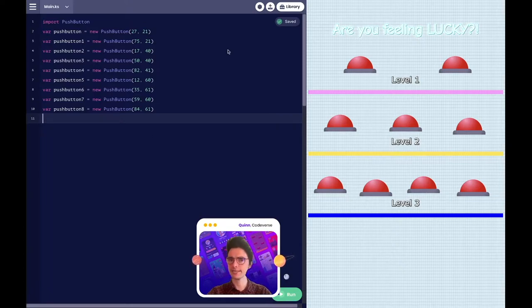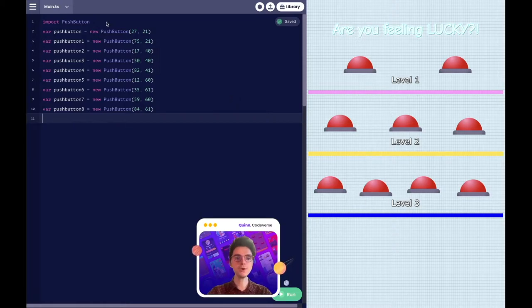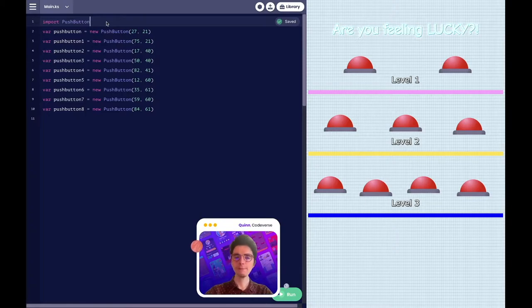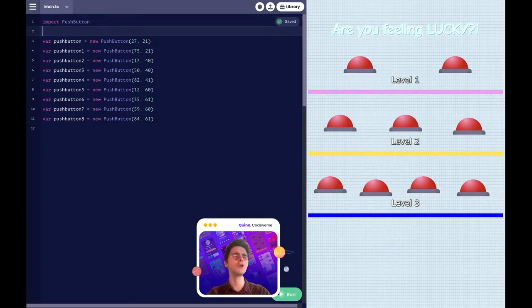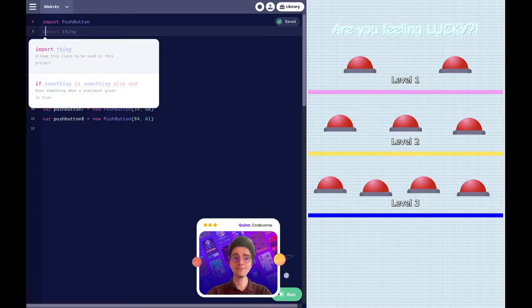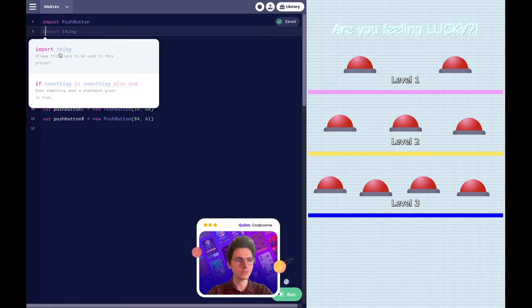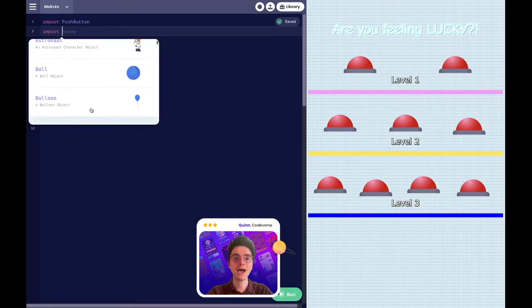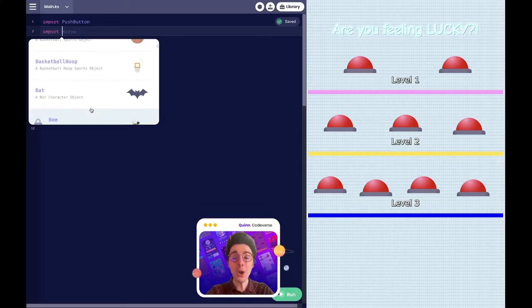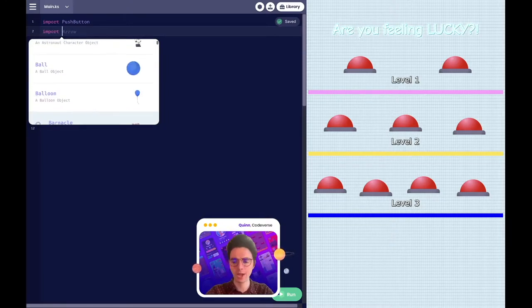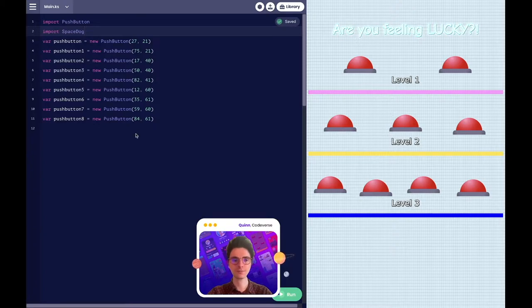To add our space dog in, instead of going into our library, I'll show you how to do that by typing code. We're going to create a new line of code by clicking on any line of code and pressing enter or return on your keyboard. We can type in our import — I'll type I for import, and just like that the computer's already helping us, suggesting 'import'. We'll click on that import, and then we have the option to choose from all of our over 200 objects from the Codeverse Studio. So I'm going to add in our space dog.